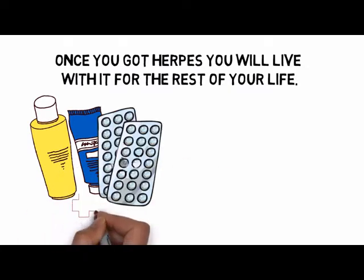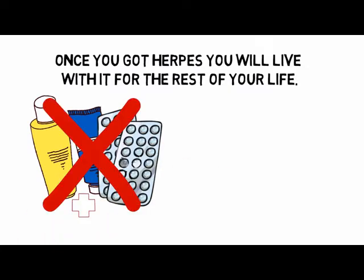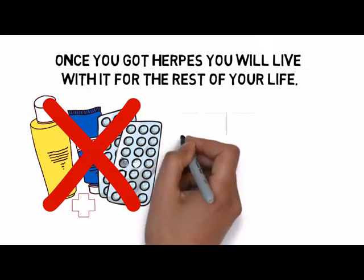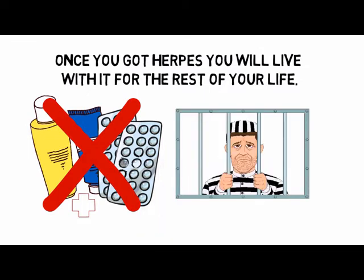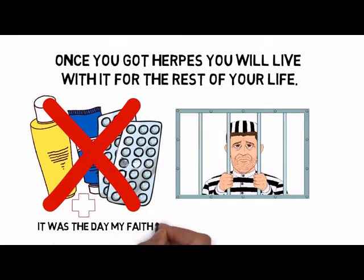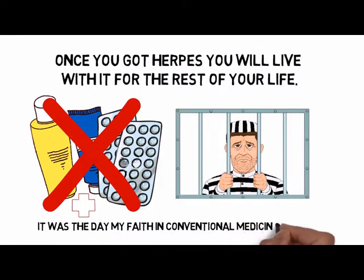I, too, was faced with the no-cure argument years ago, shortly after my initial infection. It was the day my faith in conventional medicine fell apart.